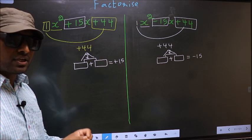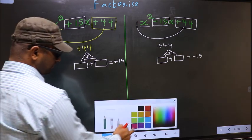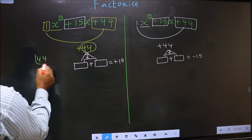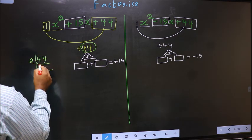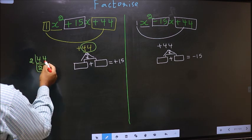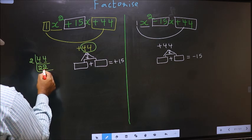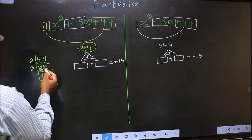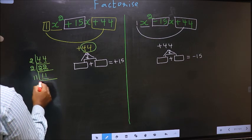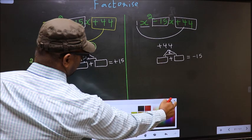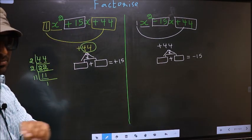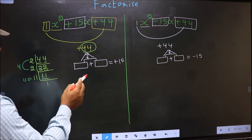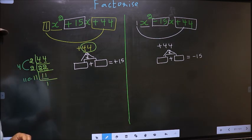To get those two numbers, we should take the LCM of 44. Taking LCM: last digit 4, take 2 — 2×2 is 4, and 2×2 is 4. Last digit 2, take 2 — 2×1 is 2, and 2×1 is 2. Now 11 is a prime number, so 11 once is 11. The two numbers should be 2×2=4 and 11. Check: 11+4=15 and 11×4=44. So the two numbers are 11 and 4.